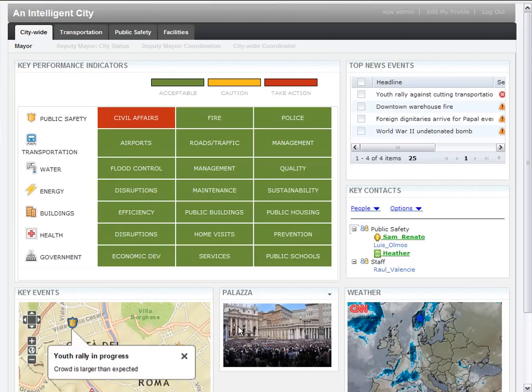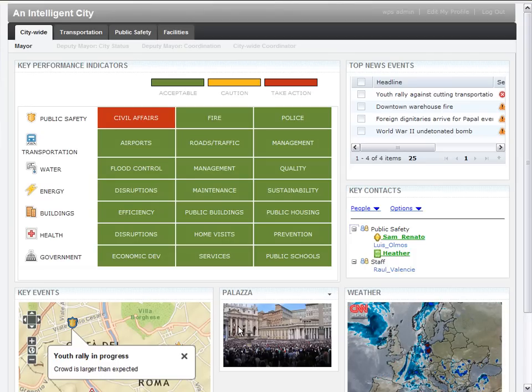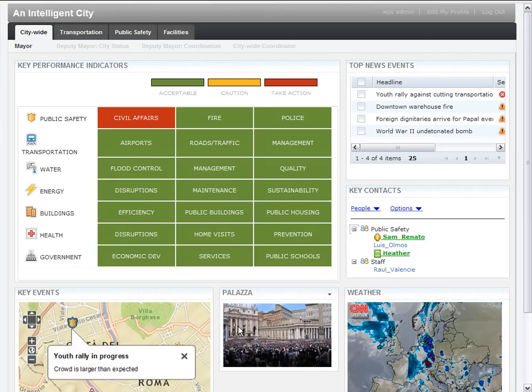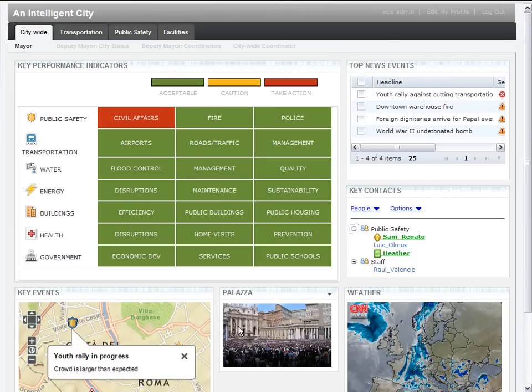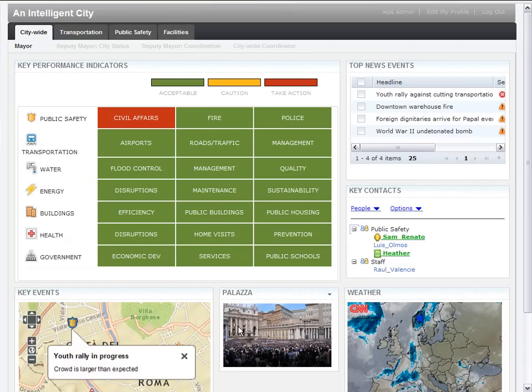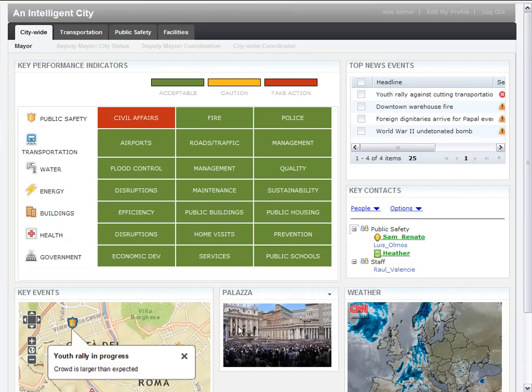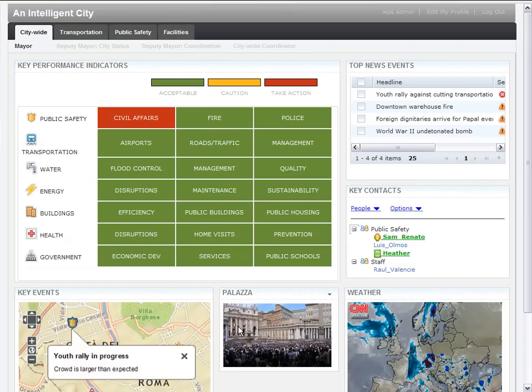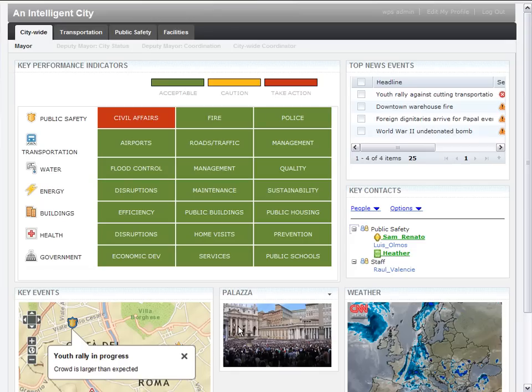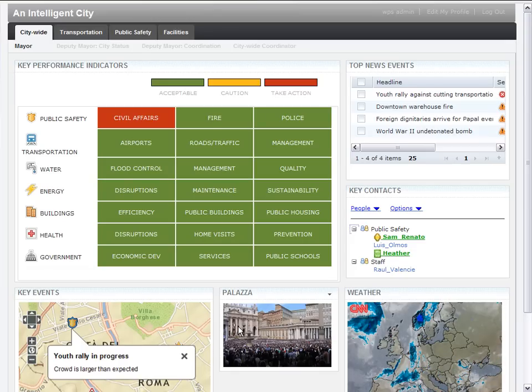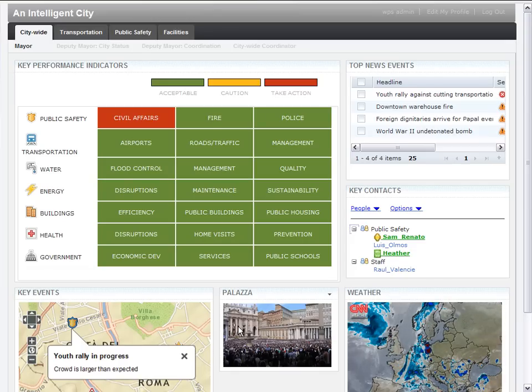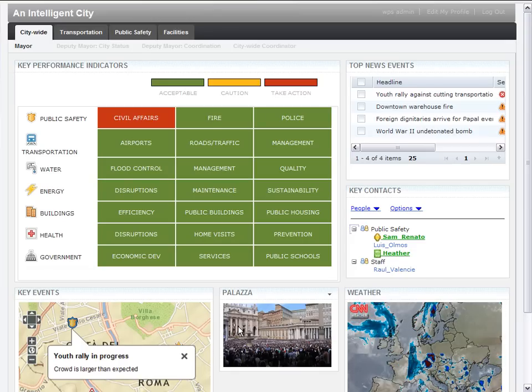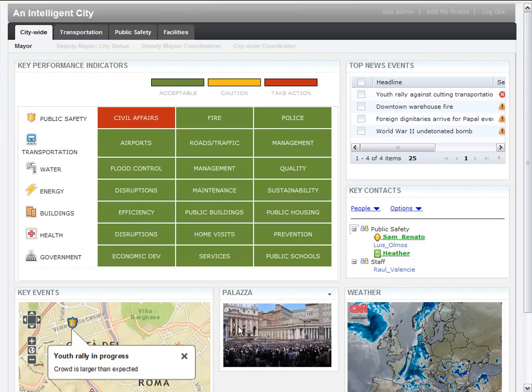On the mayor's dashboard, we see several portlets throughout the page. The role-based access control extends to the individual portlets on the page, as well as the content displayed within each portlet. These portlets allow the mayor to get a quick status of the things that are important, such as reducing crime or improving traffic conditions.